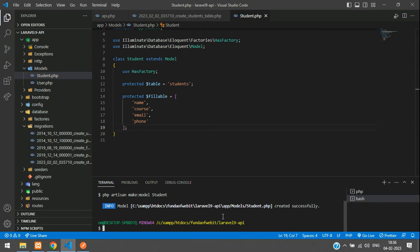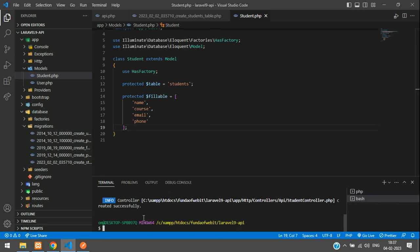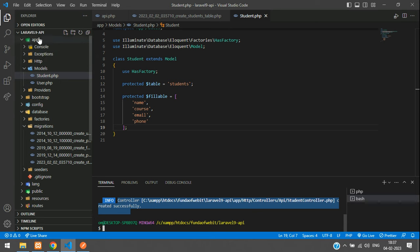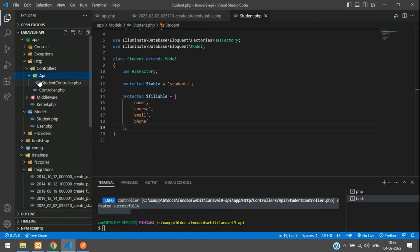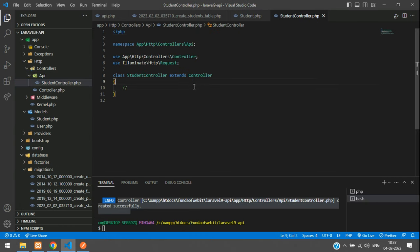Now create the controller. Run `php artisan make:controller API/StudentController` — placing it inside an API subfolder. You can find it at app/Http/Controllers/API/StudentController.